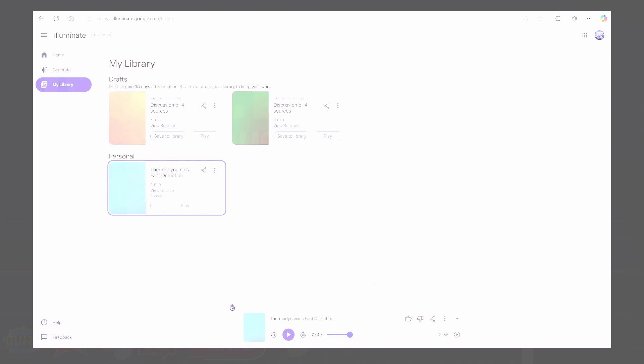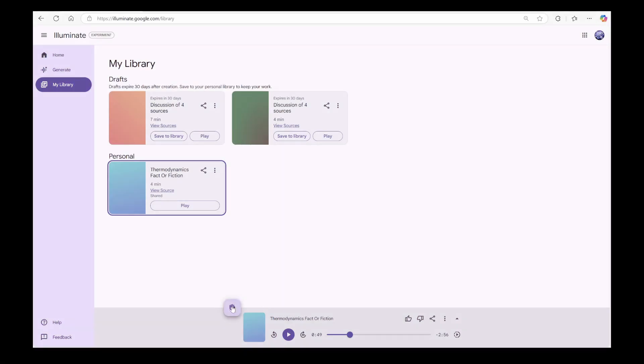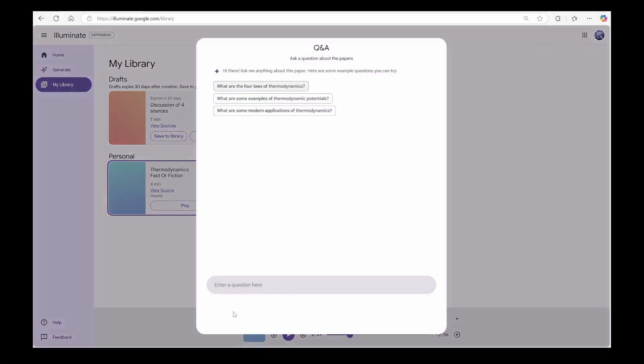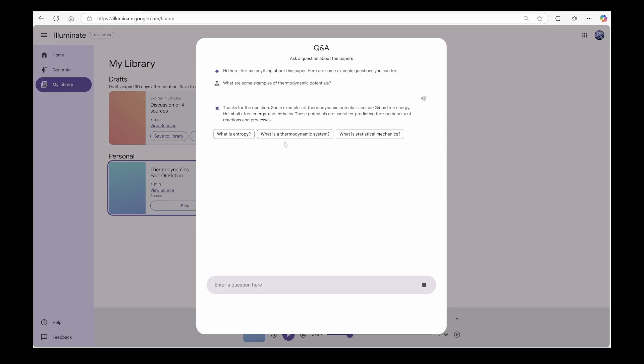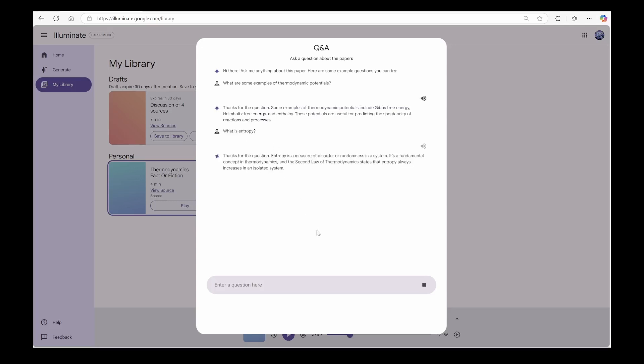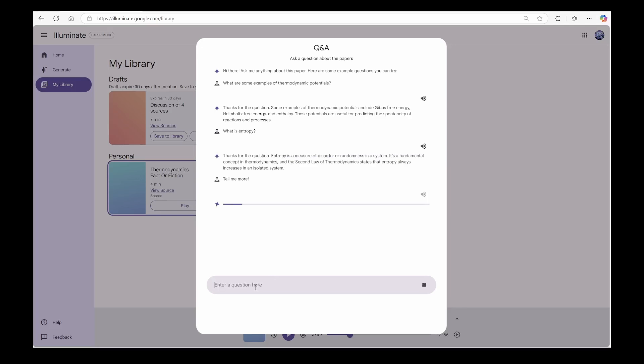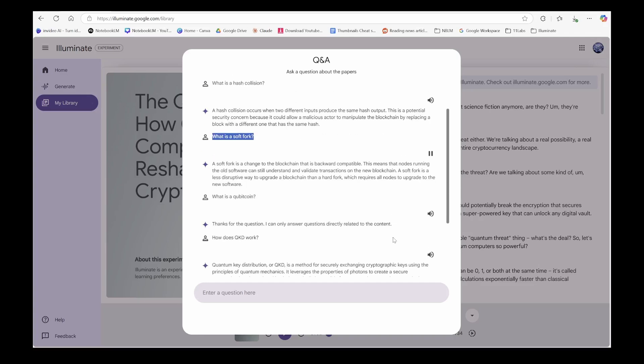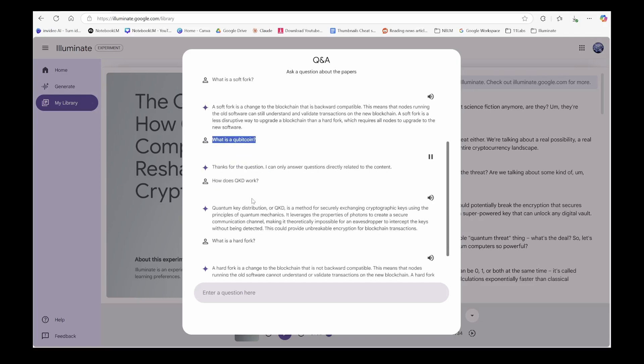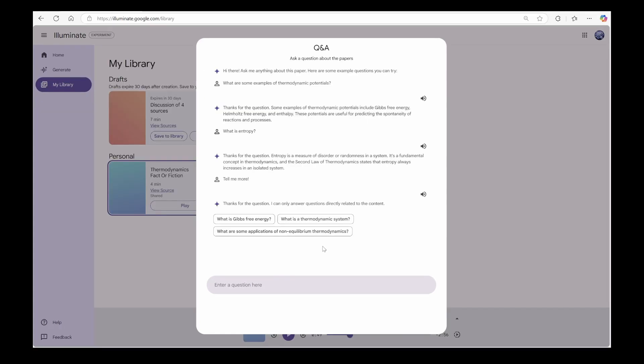Here's another feature in Illuminate. You can ask questions to your document by raising your hand. Now, this isn't the same as Notebook LM's interactive audio. Instead, it's a chat experience where you can dig deeper into your source content and get instant answers. Think of it as part research, part conversation with your sources. A soft fork is a change to the blockchain that is backward compatible. This means that nodes running the old software can still... Thanks for the question. I can only answer questions directly related to the quantum key distribution or QKD.